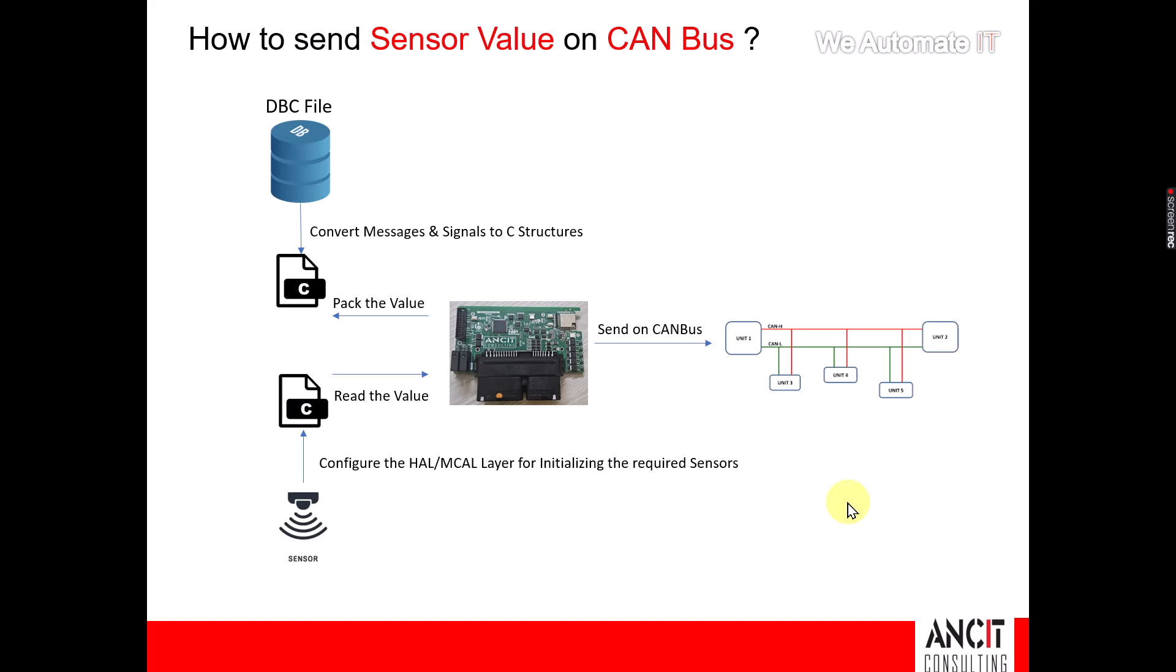Hey guys, so today we're going to talk about how do you read a sensor value and pack it into a CAN message and dispatch it on a CAN bus.